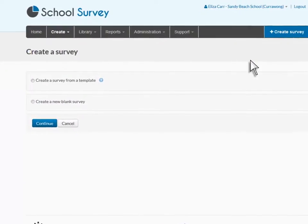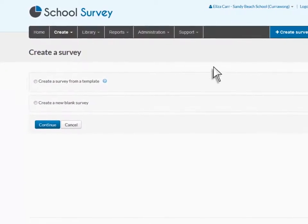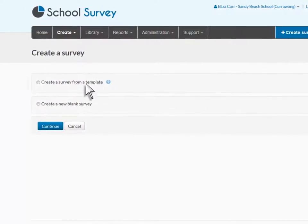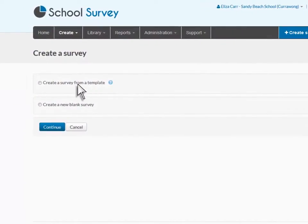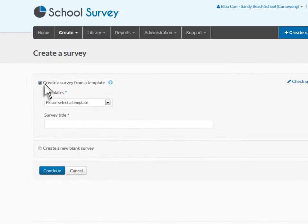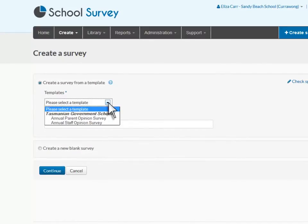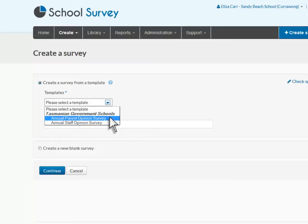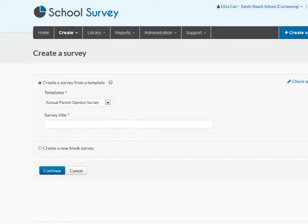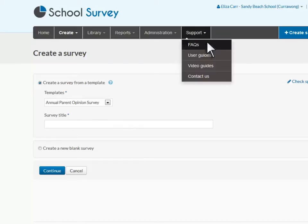You can create a survey from a template. Templates are surveys which are published in your jurisdiction and school libraries. If your school participates in the National School Opinion Survey, this is the option you will use to create your survey. Contact your jurisdictional administrator for more information.